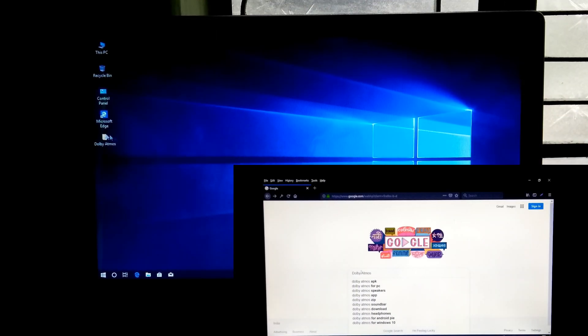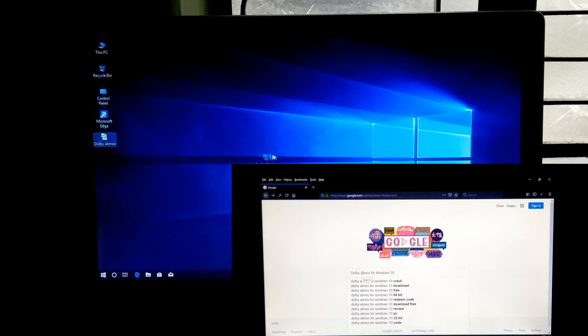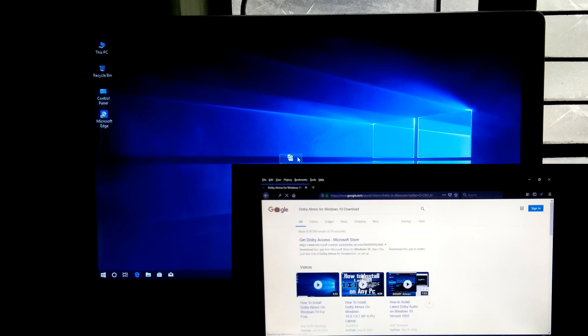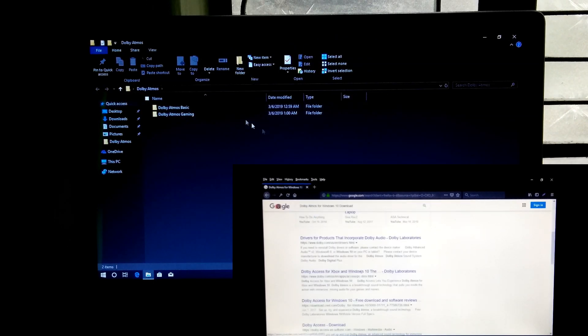At first, you will need to download Dolby Atmos driver and software by Googling. I have already downloaded, so I am not doing it again.